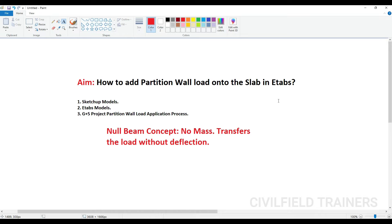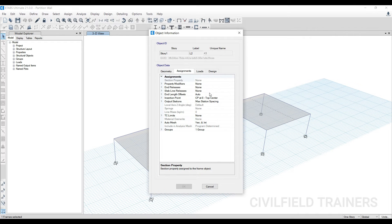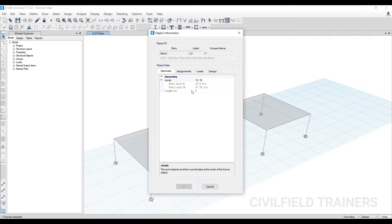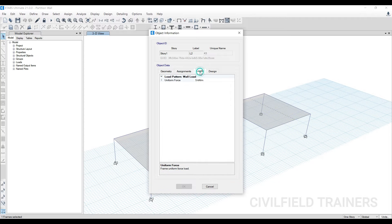Because the null beam has no length, breadth, or depth, it can take the load and just transfer it directly. If you see the one I've already drawn and check the assignments and geometry, you get a length — but if you go to section properties, the section property is None. It has no concrete, no dimensions — nothing. But I have applied the wall load on this null beam.